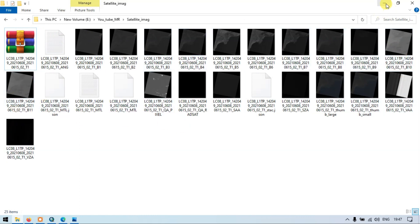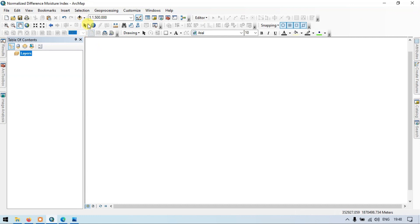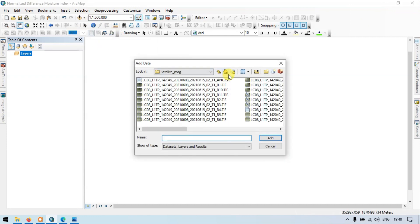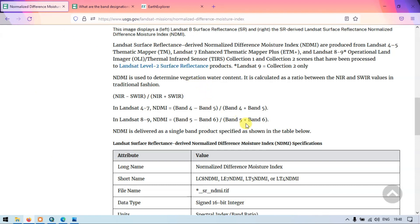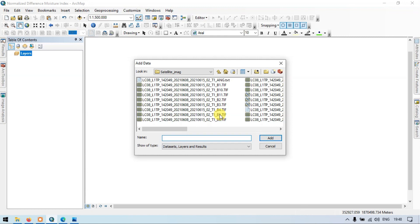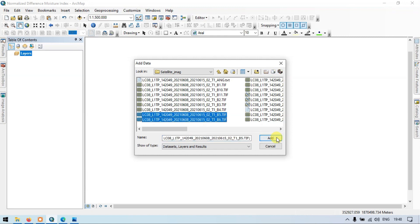After extracting, make sure that you have your folder location. Now go to the Add Data section. This is our file location. I am going to choose band 5 and band 6. For calculating the normalized difference moisture index, we require band 5 and band 6.